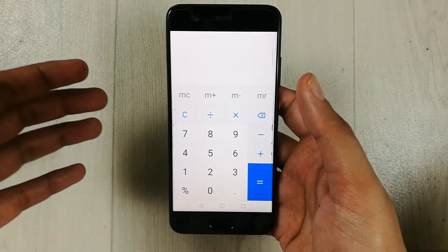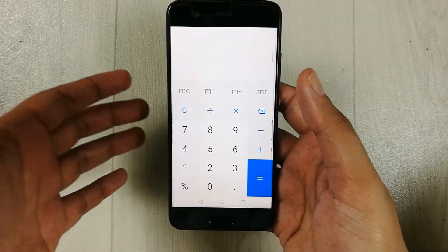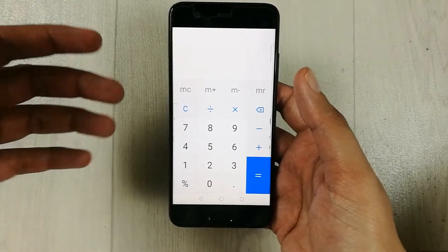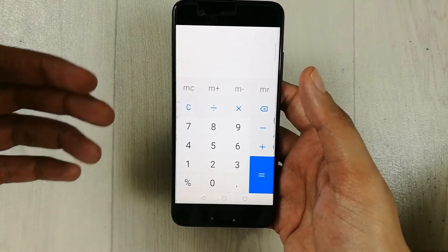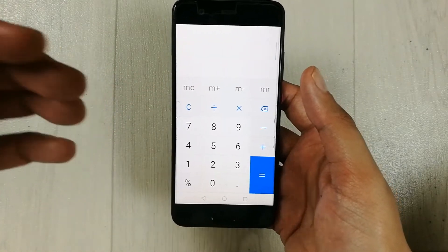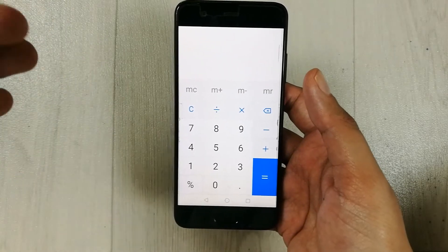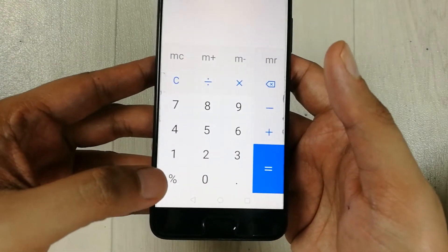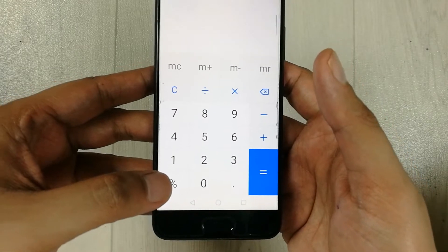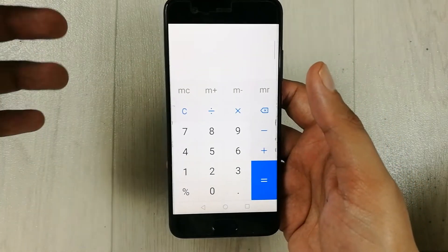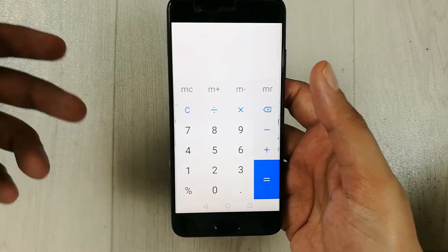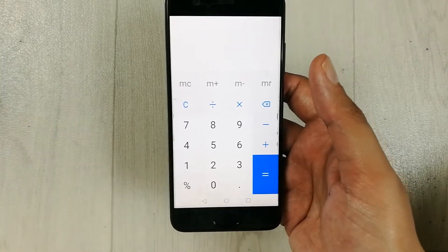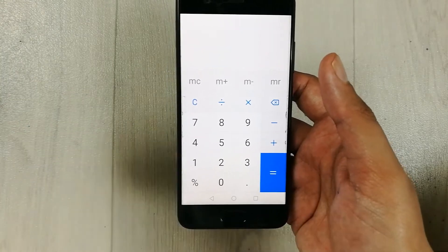Hello guys, I hope you are doing really well. In today's video I will show you how to find the percentage of a number in your mobile phone if your mobile phone calculator doesn't have the percentage button. So how you can find out the percentage of any number without using the percentage button.